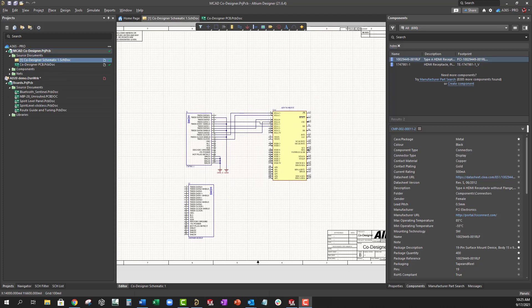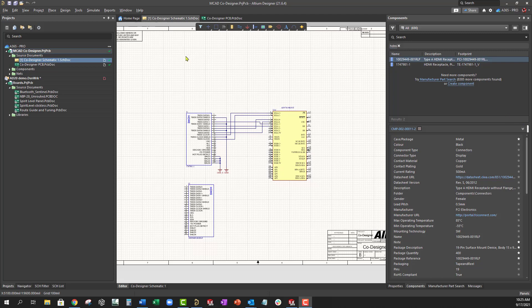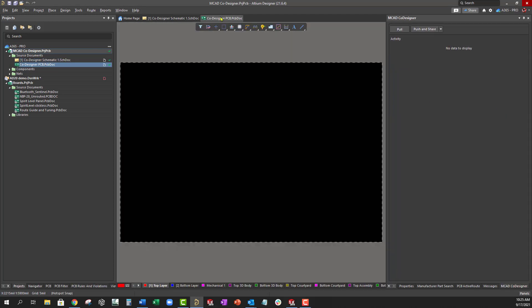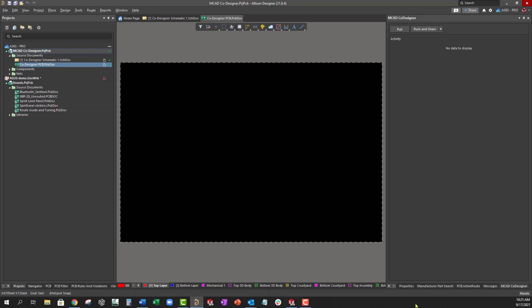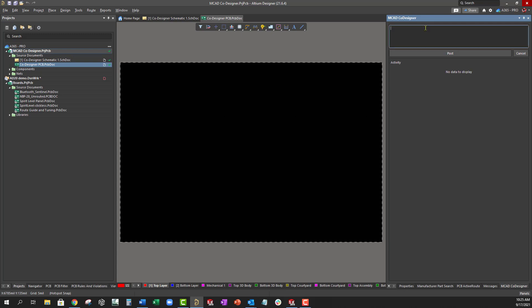An easy way to start the process is to add a PCB to your project and push it to the server. Let's start with a blank PCB. Open the co-designer panel, select Push and Share, add a comment, and select Post.